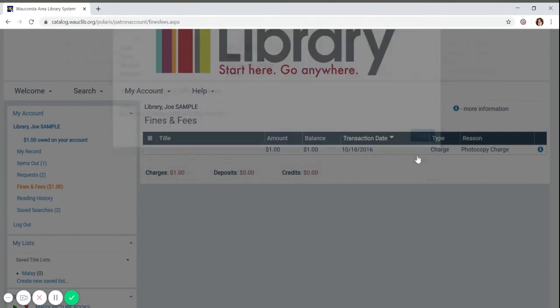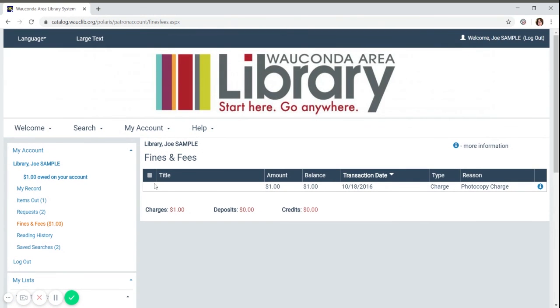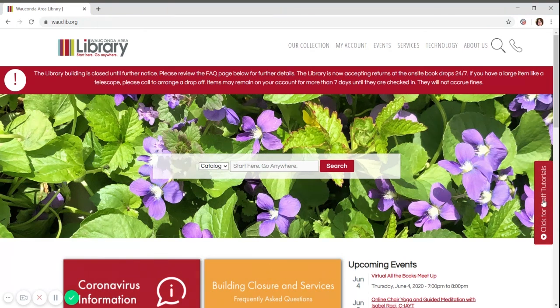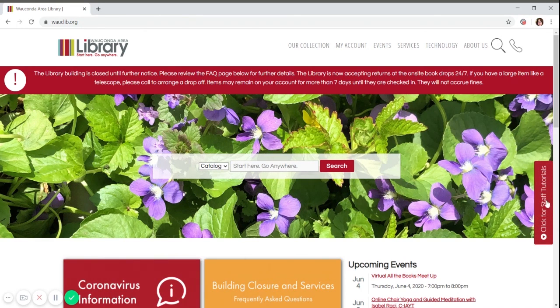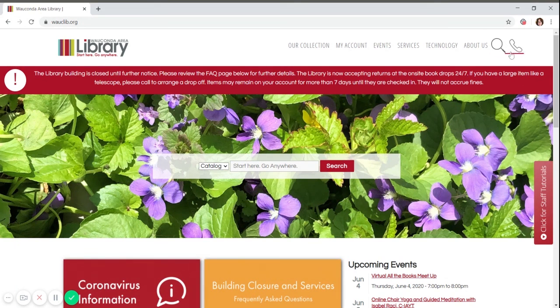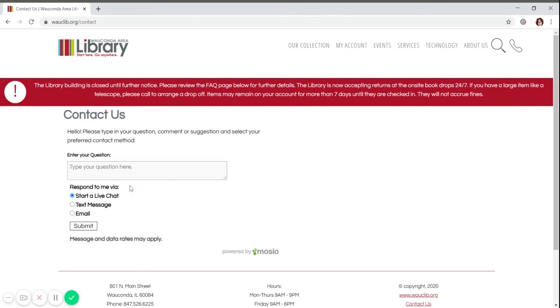If you have any questions about this video or other options such as searches and saved searches, please check out our other tutorial videos or give us a call at 847-526-6225. From our main web page, you can click on the phone icon in the upper right to live chat or send us a message. Thank you and we'll see you soon.